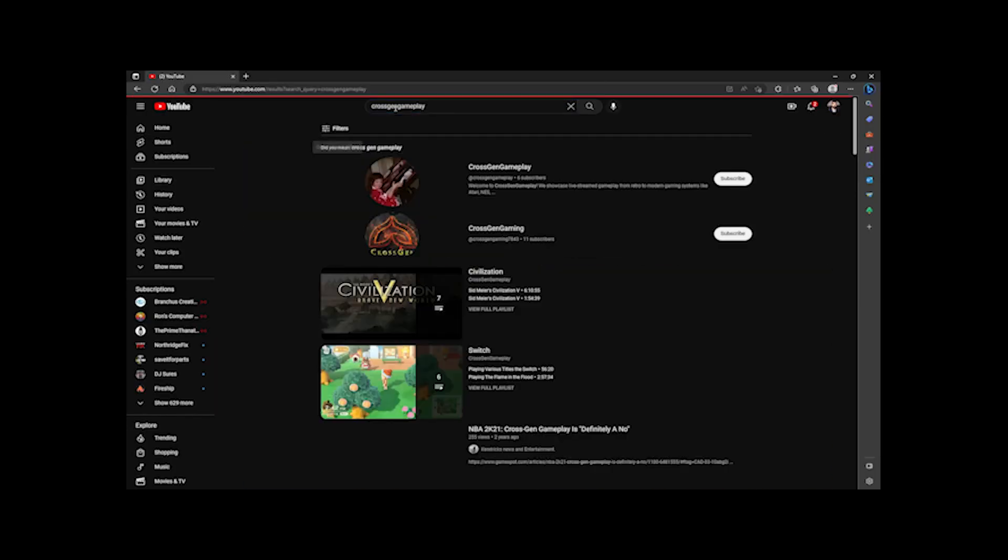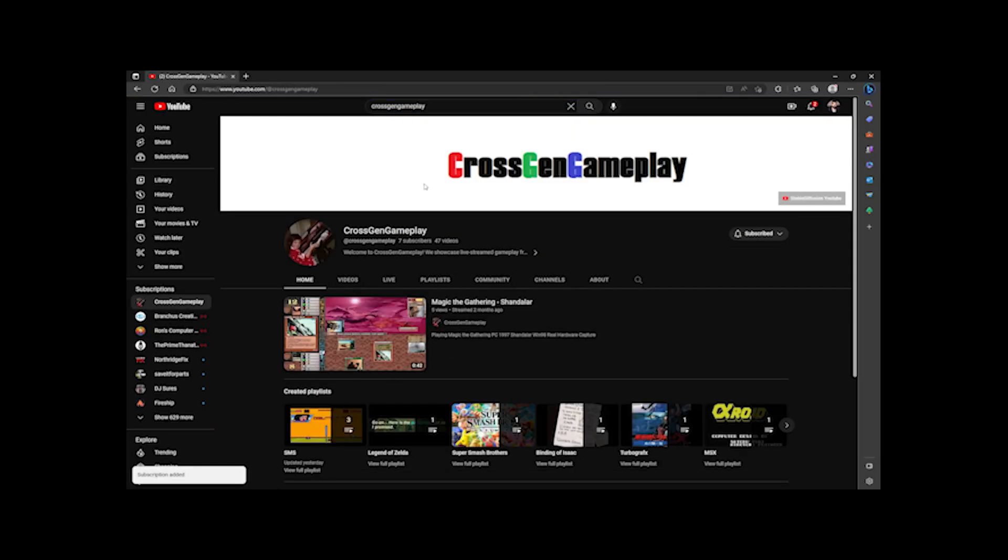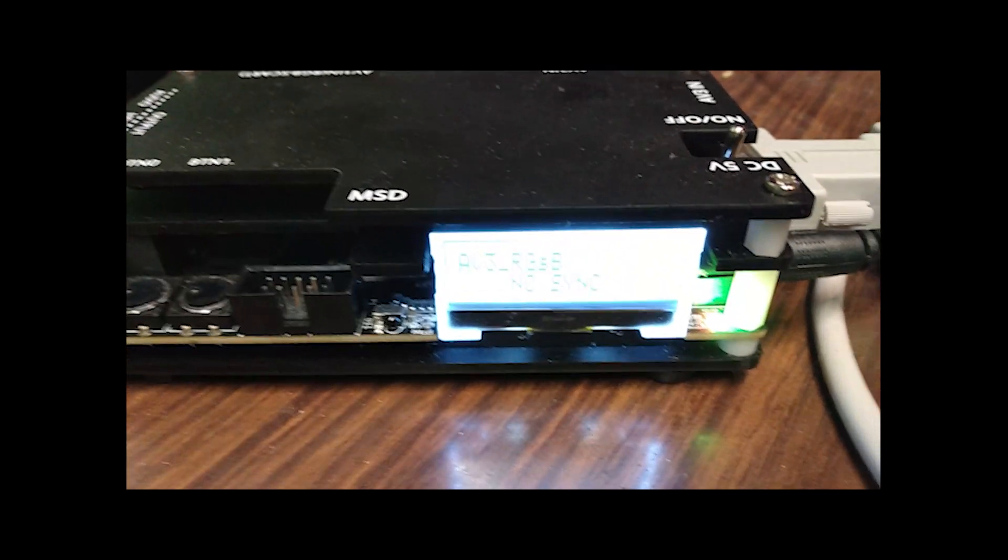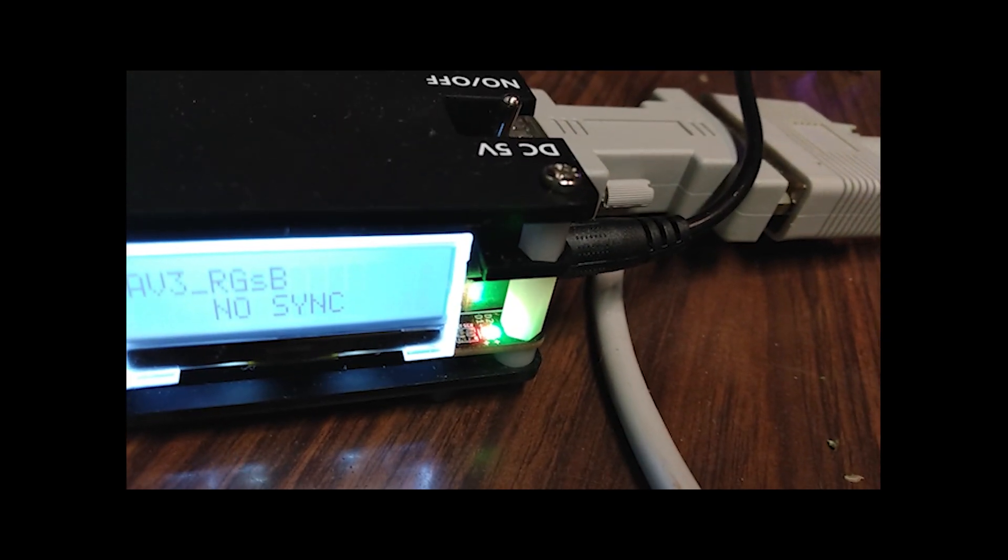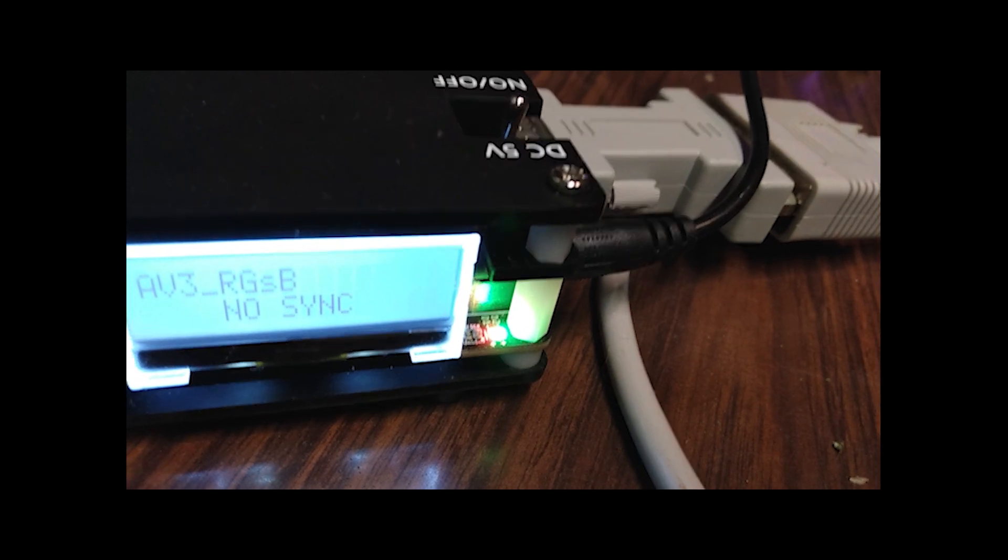Cross-Gen Gameplay will be featuring my Apple IIgs in their April II highlights on Twitch and YouTube. They'll be using the open source scan converter to direct capture the RGB video output from my 2GS.